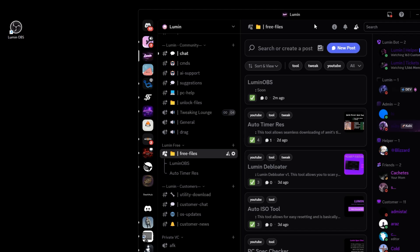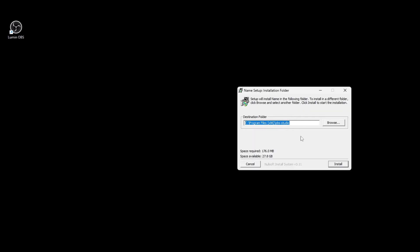Right now we have the auto timer res, lumen debloader, auto iso tool and the PC spec checker but there will be a lot more to come. Anyway head to the Lumen OBS section. From there you can download the installer and I have the installer right here so we can just run it like this.